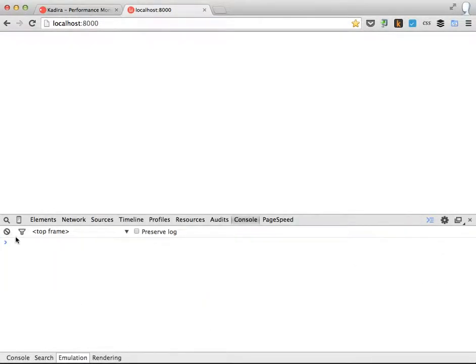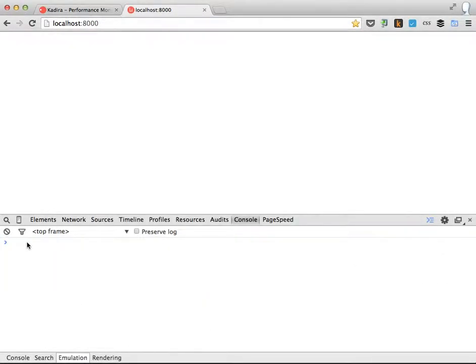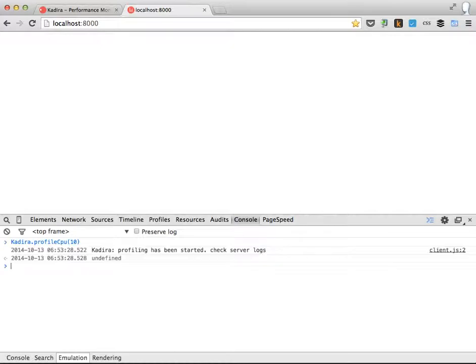Now it's time to take my profile again. Okay, the profiling has been started. Check server logs.